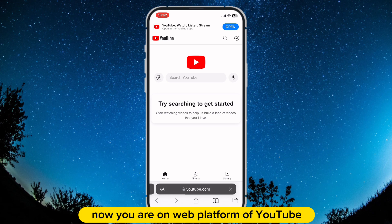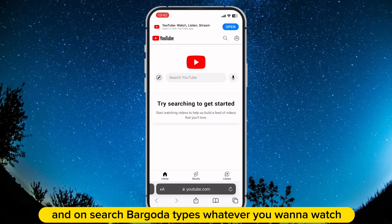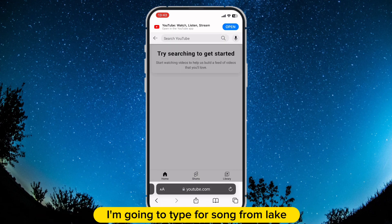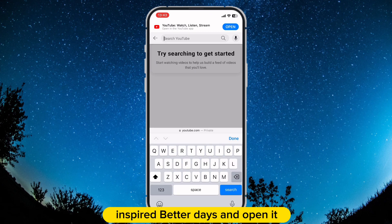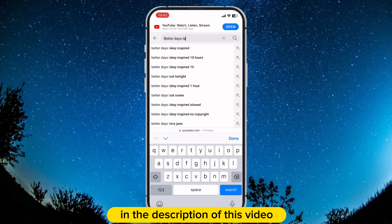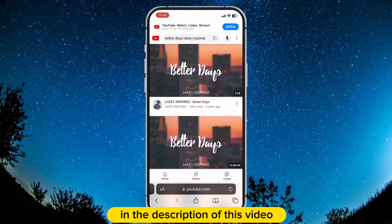Now you are on the web platform of YouTube, and on the search bar go to type whatever you want to watch. I'm going to type a song from Lakey Inspired, Better Days, and open it. I will leave a link to this song in the description of this video.